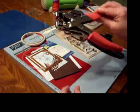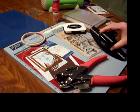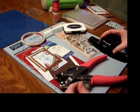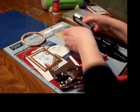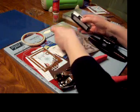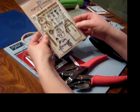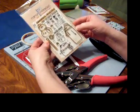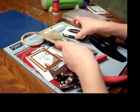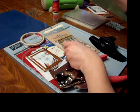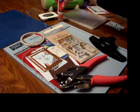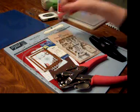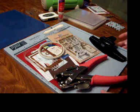A crop-a-dial. A decorative edge punch. Some stamps. I'm using the Paper Smooches Swanky Snow Dudes. Some ink. And some glue. And I think we're about ready to get started.